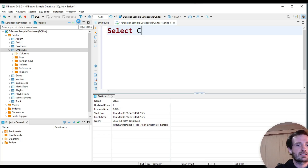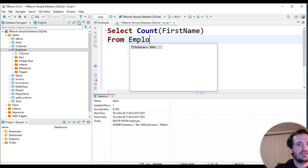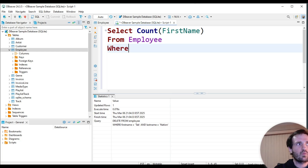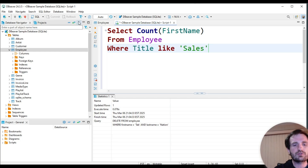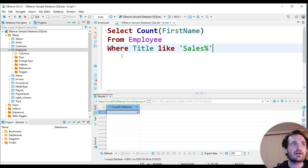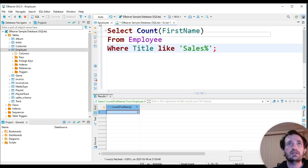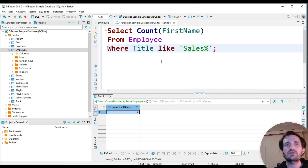Another thing we can do is select count of first name from employee where title like 'sales%'. So let's see how many people are in the sales department — it doesn't matter if you're a manager or what, we're just going to find anybody whose title begins with sales. There are four. So it's telling me there are four employees in the sales department. We can go and see the sales manager — one, two, three, and four. So that's another way to see department size and whatnot.